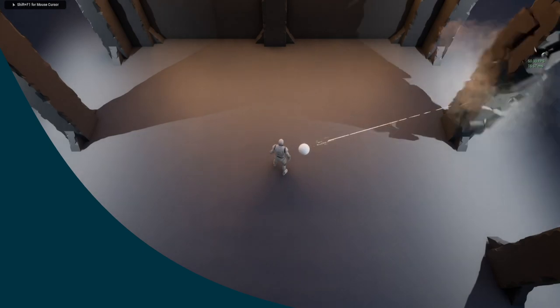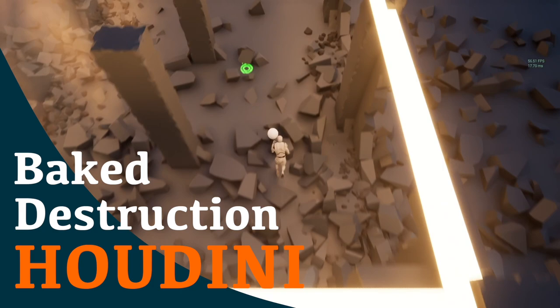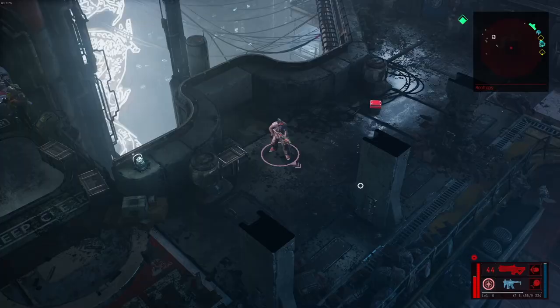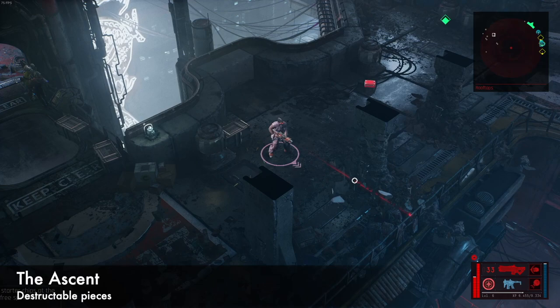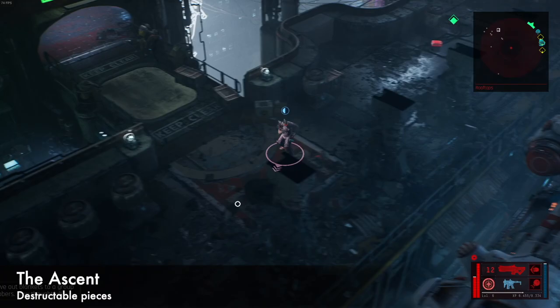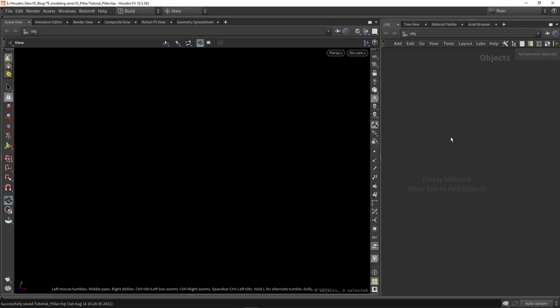Welcome to another destructible video. Here we're going to make something that is pre-built in Houdini and bring it into Unreal Engine to make it more optimized than before. I recently saw the game Ascent which used some destructible area pieces, and I'm going to try to recreate that in a more simplistic version. Now let's start here in Houdini.